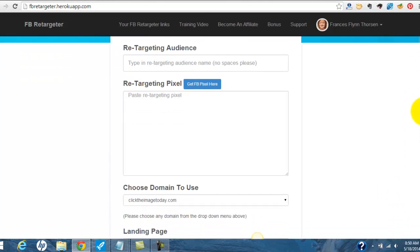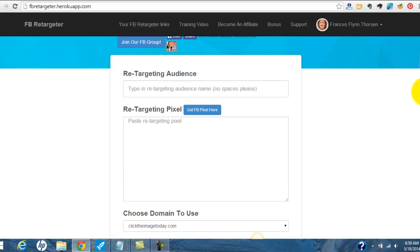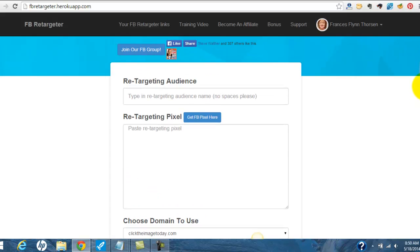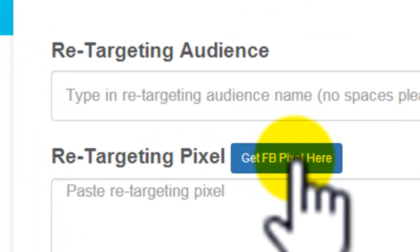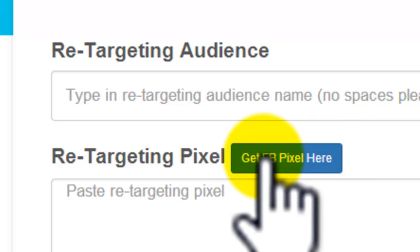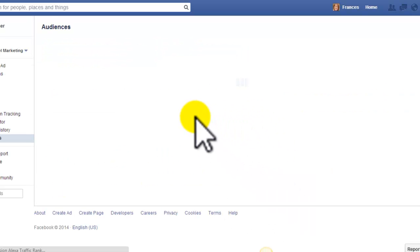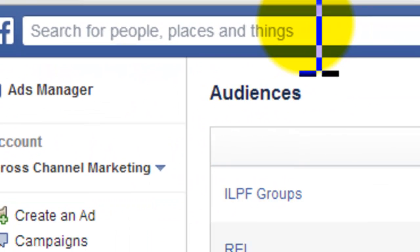We're going to create a retargeting campaign. I'm here in the back end of Facebook Retargeter. The first thing I'm going to do is grab the Facebook pixel. This is the code we're going to get from Facebook that will let Facebook track everybody who hits our website. Let me click on that link — that brings us to the back office in our Facebook Ad Manager.